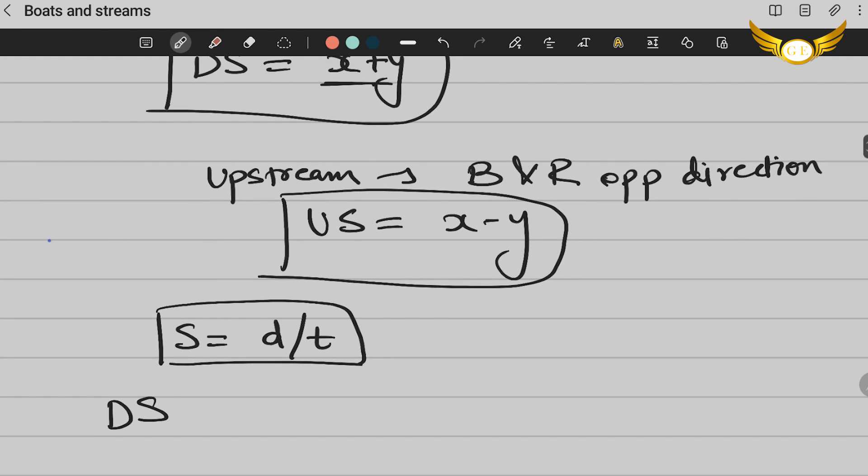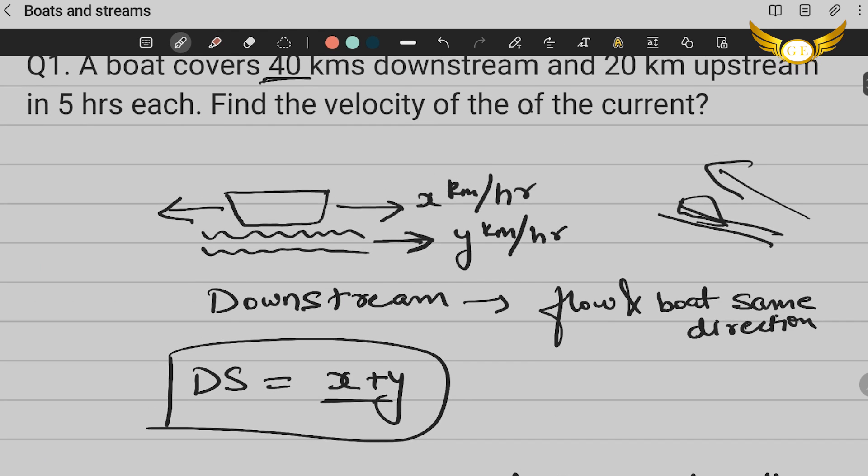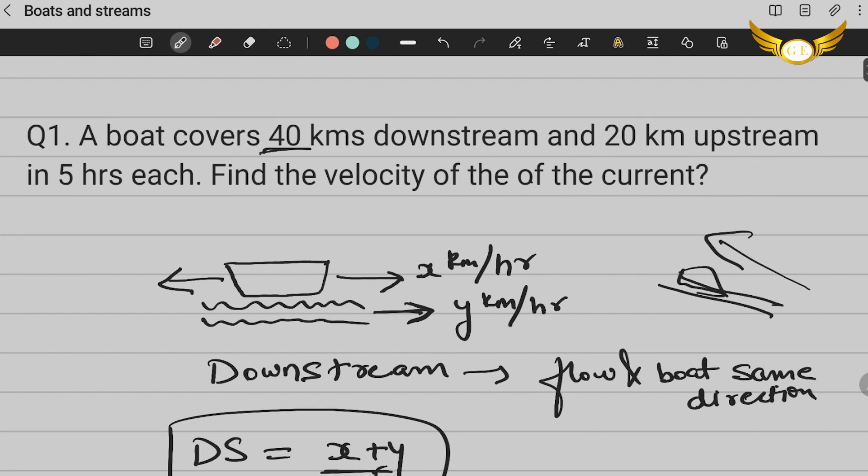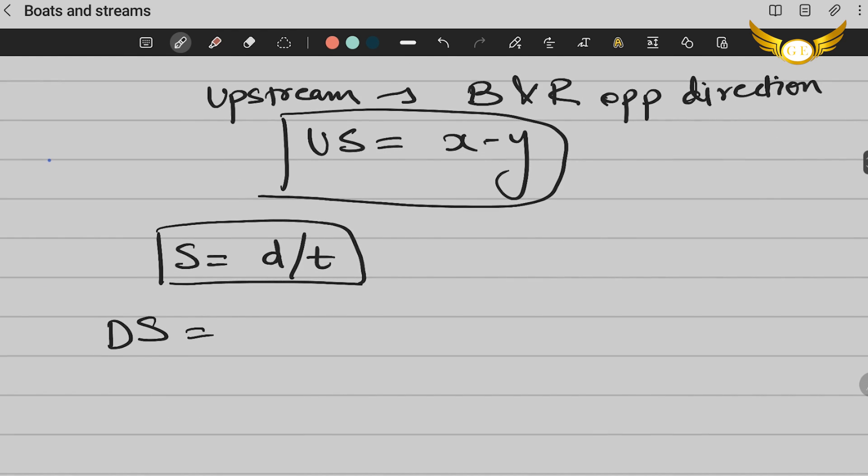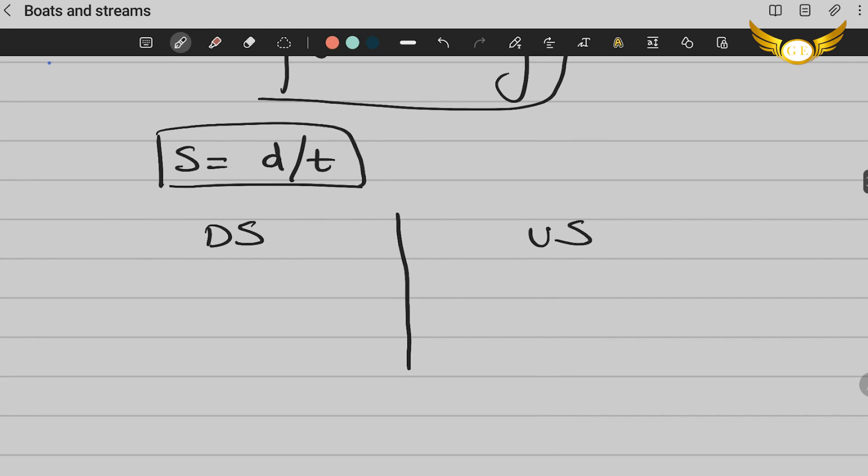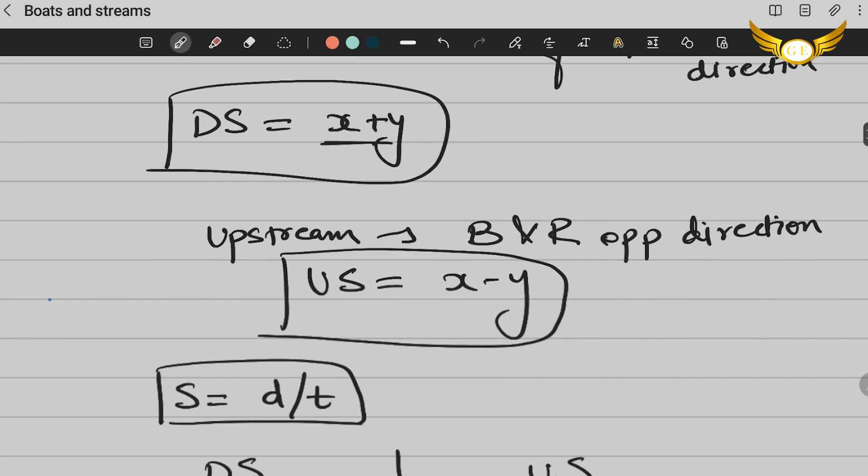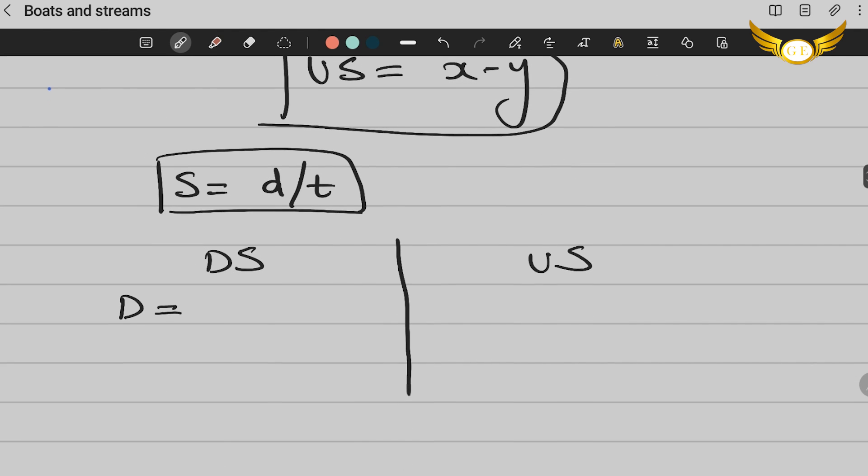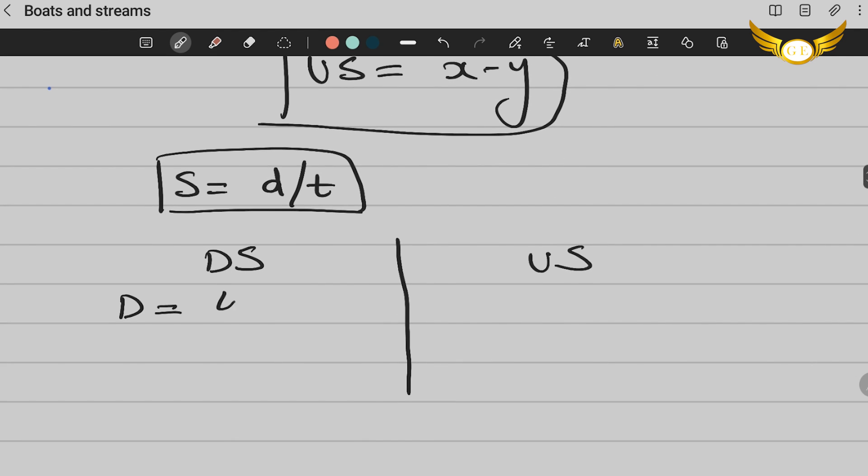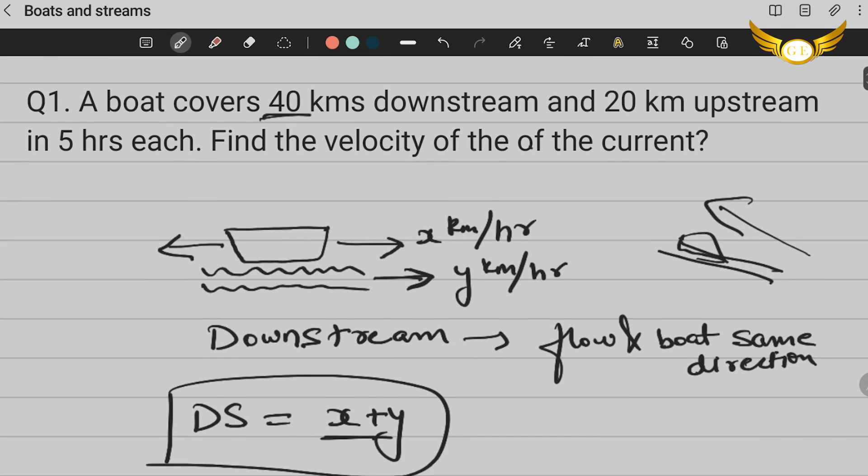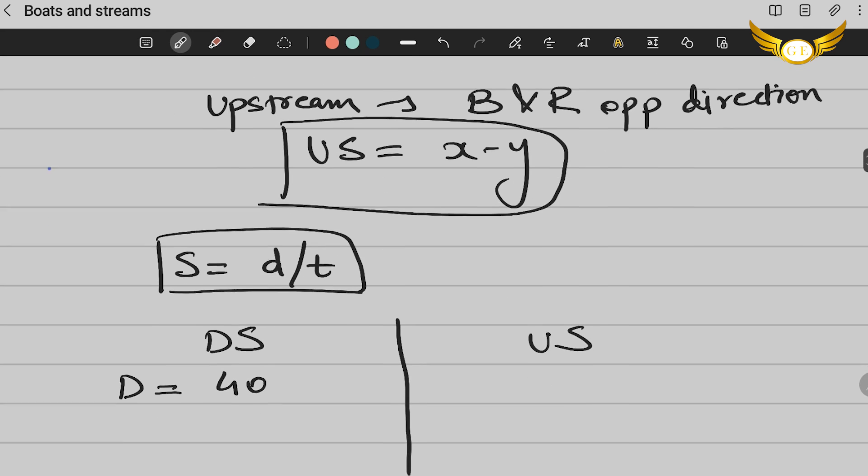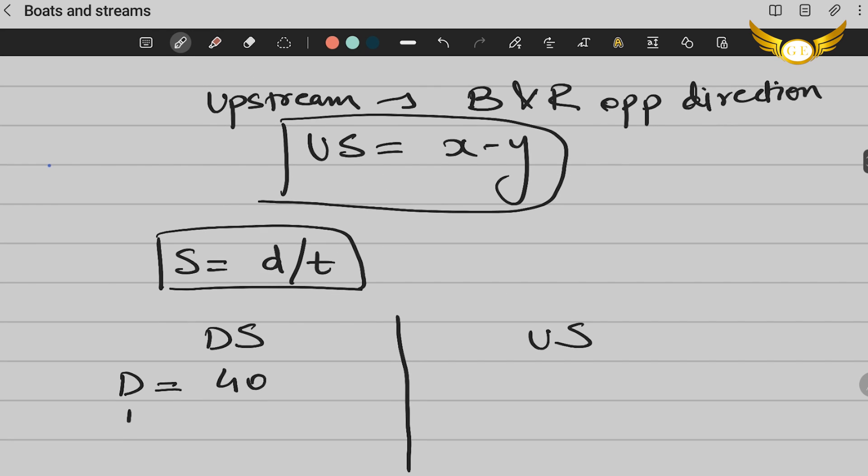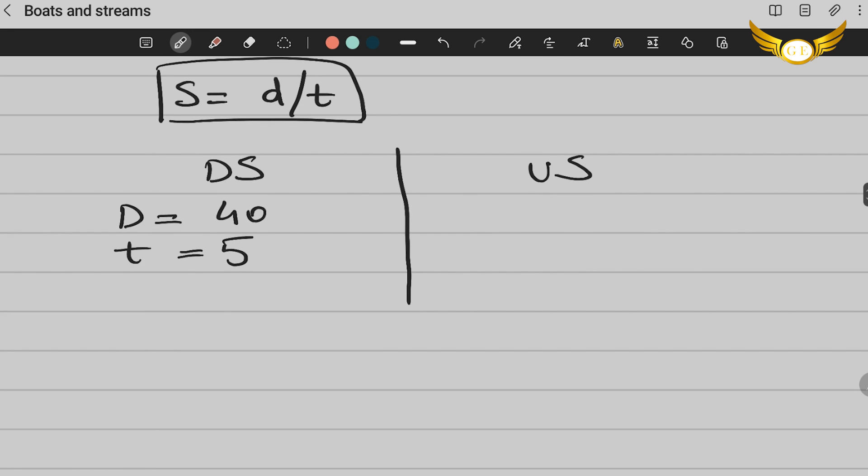We generally mostly use the formula of speed = distance/time. This is important here. Now let us find out the downstream speed. We are given here that a boat covers 40 kilometers. So downstream, I will just make two columns here. Let us take this as downstream and we'll consider this as upstream. In downstream, we are given the distance is 40 kilometers. So we write D is 40 kilometers and we saw that the time taken is five hours each. So we will just write T is five.